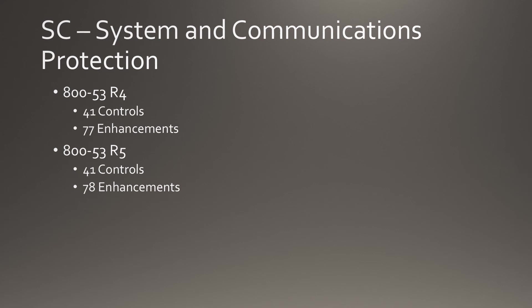The System and Communications Protection gains an enhancement, raising that number from 77 to 78, while the controls remain steady at 41.